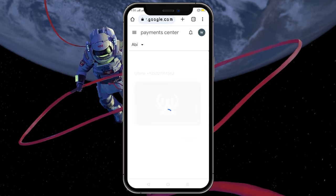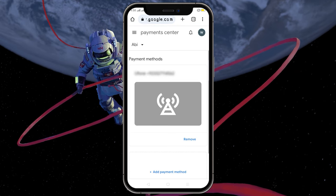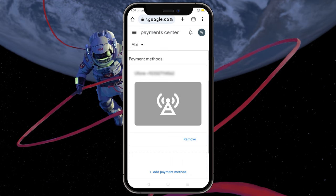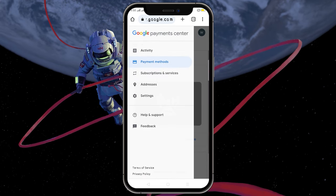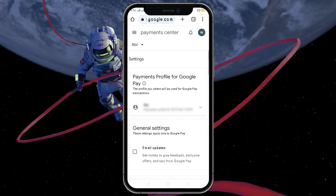Here, tap on the three lines in the top left corner. Now tap on Settings.